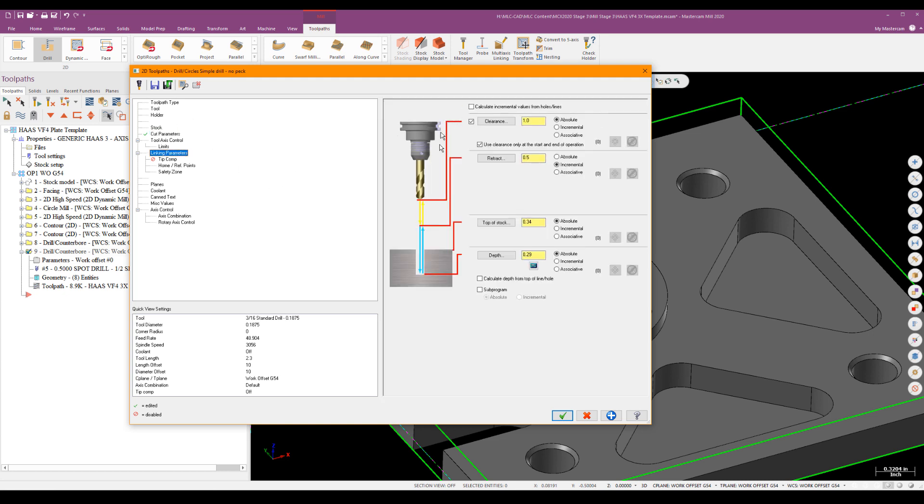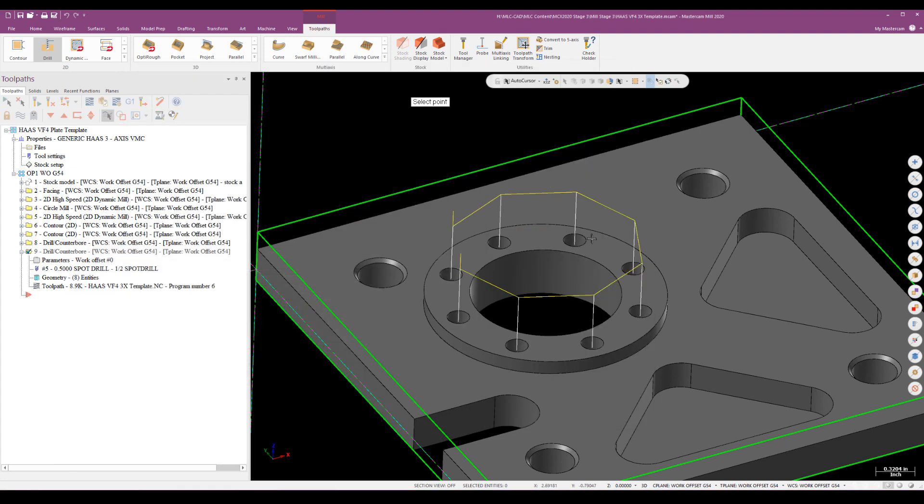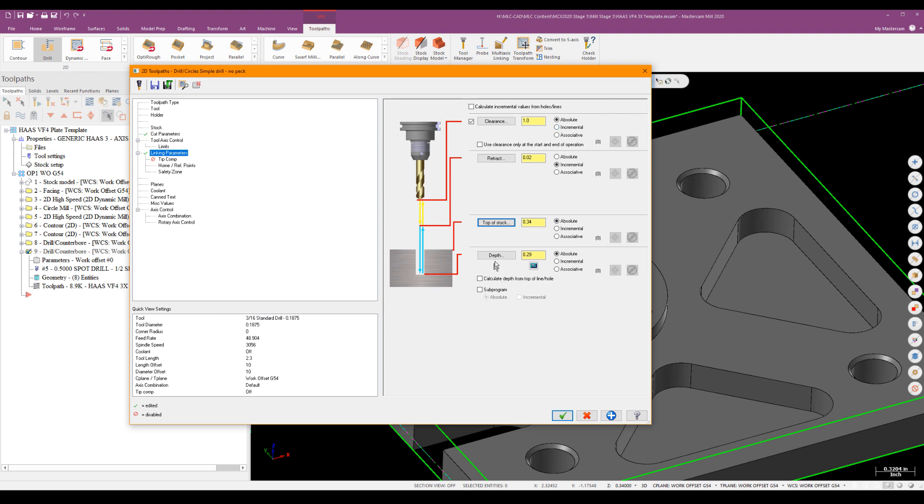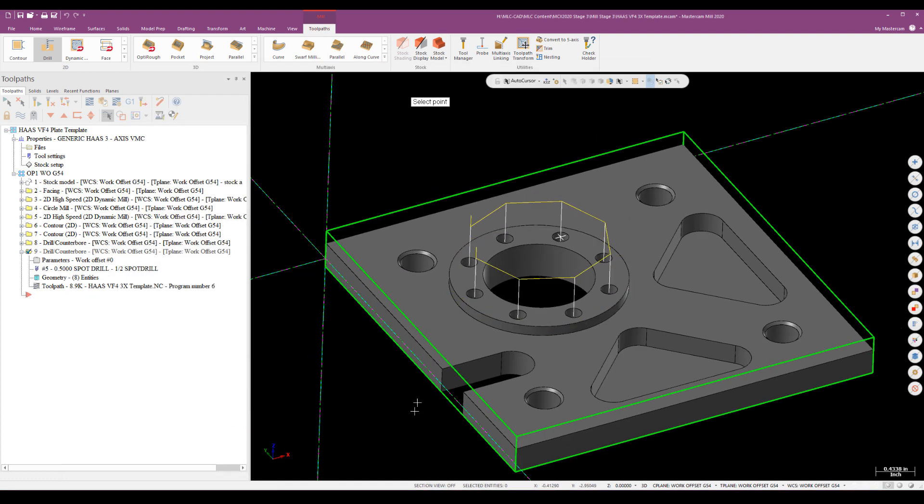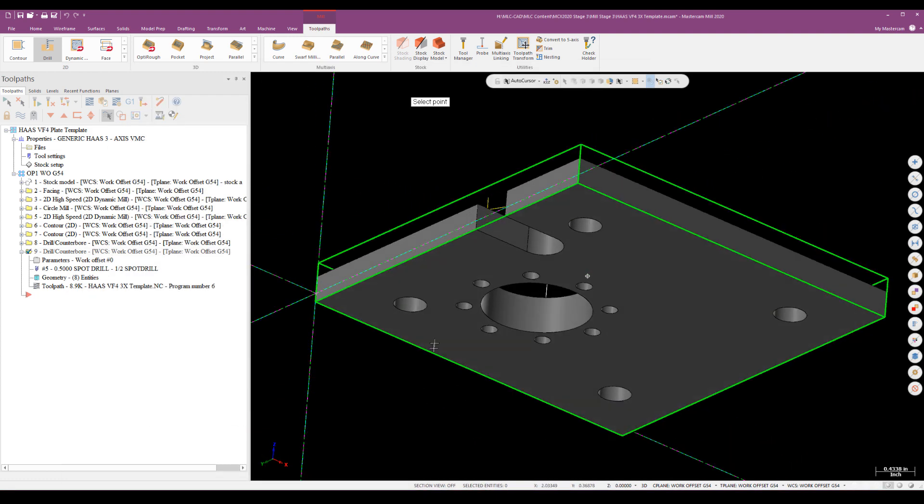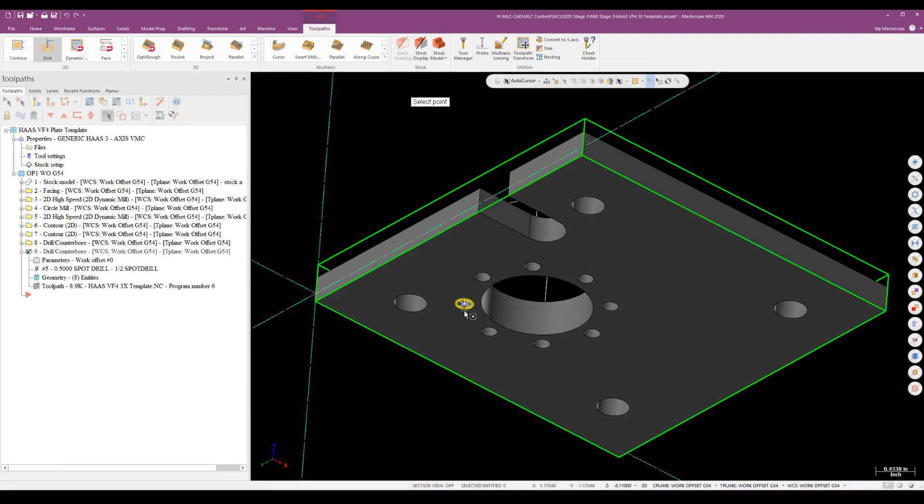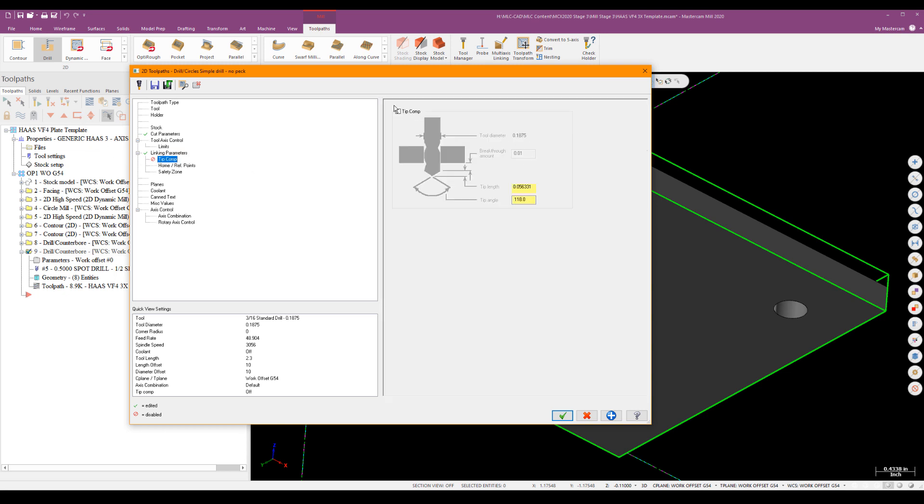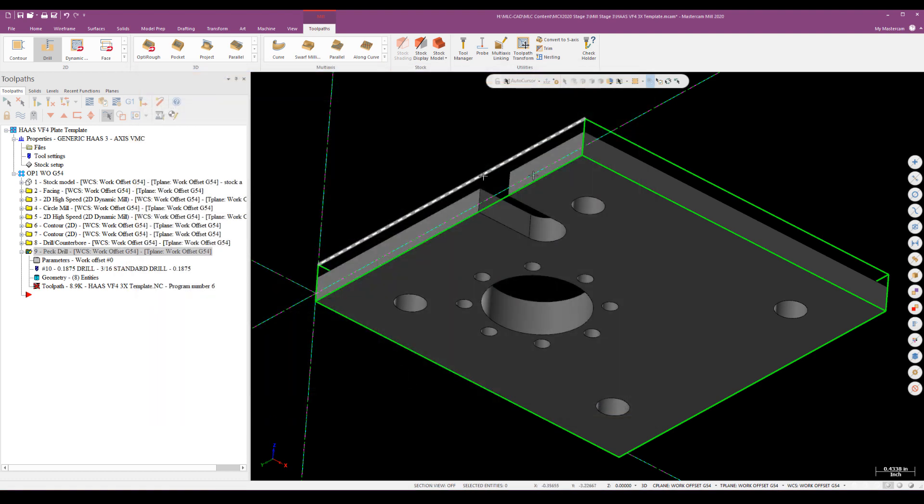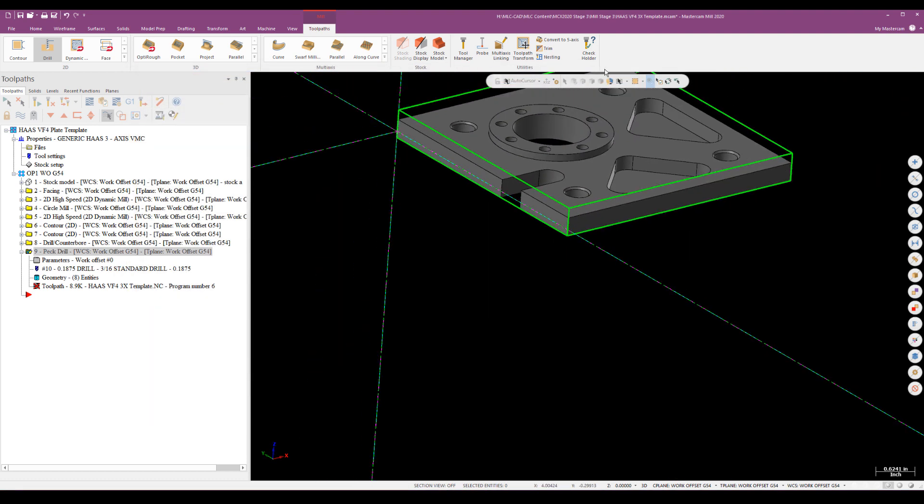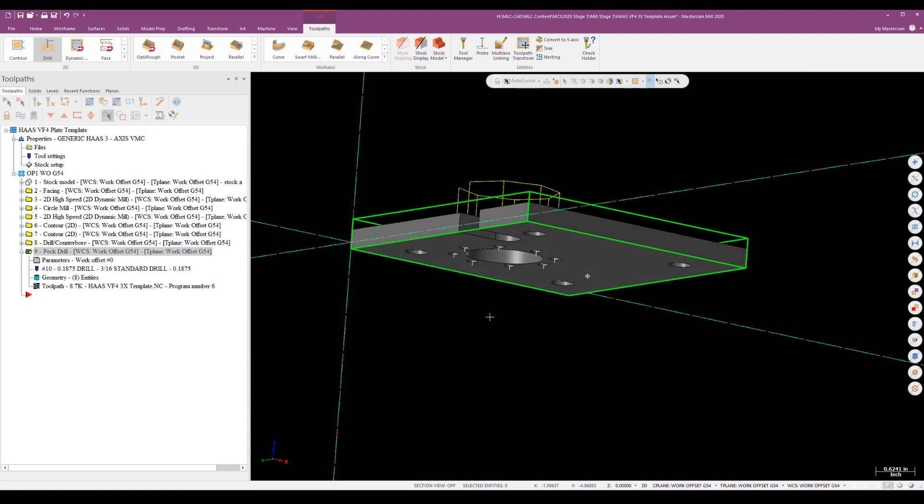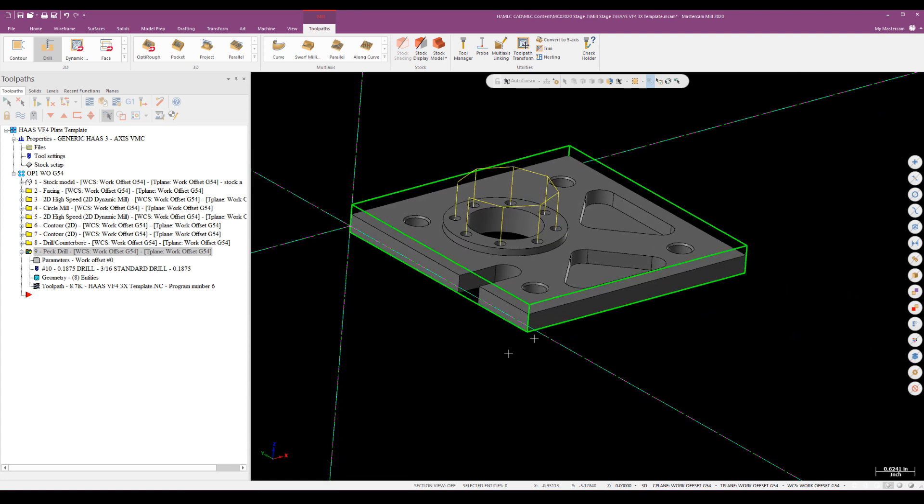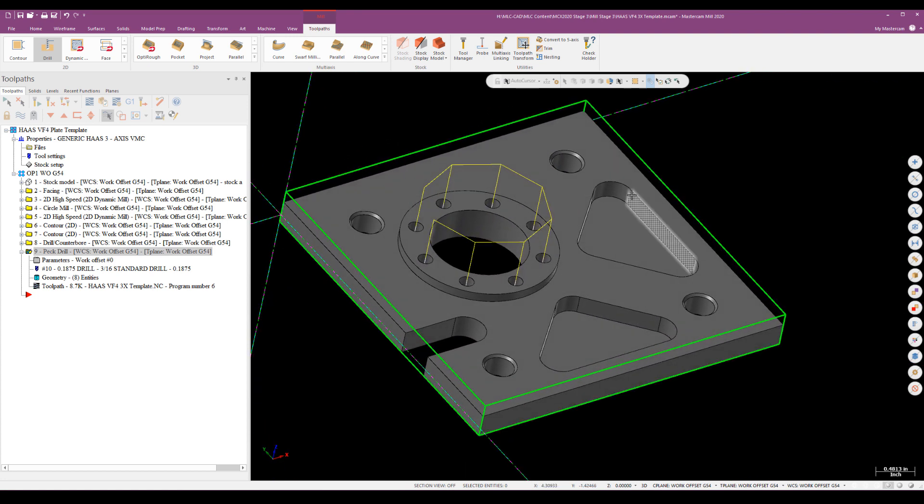And then on my linking parameters, because the peck cycle is keyed off the R value, the retract, I need to have that as close as possible. And 0.5 isn't going to do it. So I'm going to bring that down to about 20. And then I'm going to use my retract or my clearance height up here for the actual repositions. So top of stock again would be top of the part. Depth, these are through holes, so I can key them off the bottom if I want to. And then I want to go ahead and turn on my tip compensation and it just has a standard 10 thou breakthrough and that should be okay. Once I regenerate that, I've got my through holes. I can do that pretty quickly.